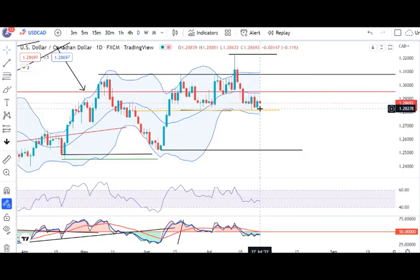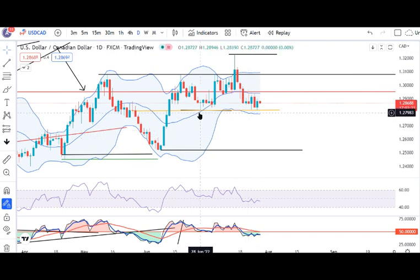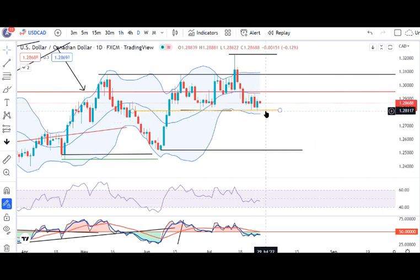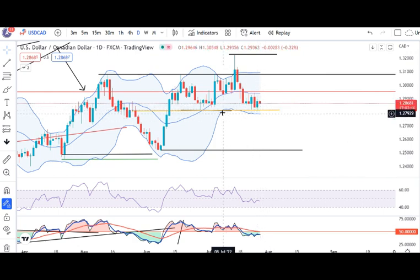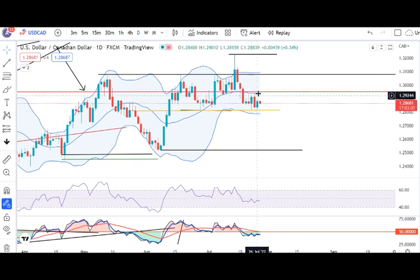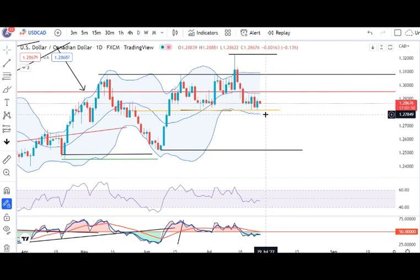In USD/CAD, there is consolidation at 1.2800. The level of 1.28 has become a very crucial support — it was touched on 28th June, then 22nd July, and again yesterday. Surprisingly, where it should have bounced strongly from this support, it is instead crawling around this level. When price crawls around a support or resistance level, there is a higher probability that it may break that level. So in this case, the support at 1.28 has a higher chance of being broken.